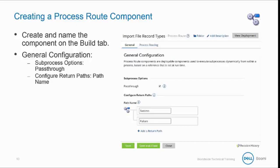If you do not define any return paths, subprocesses called by this component are not expected to return data. Whether or not you define any return paths, the process route establishes a default path. If a document does not match any of the specified route keys, it is routed down the default path. You can decide what the next step in the default path should be, such as a notify shape, or leave it undefined. The default path is always executed last.